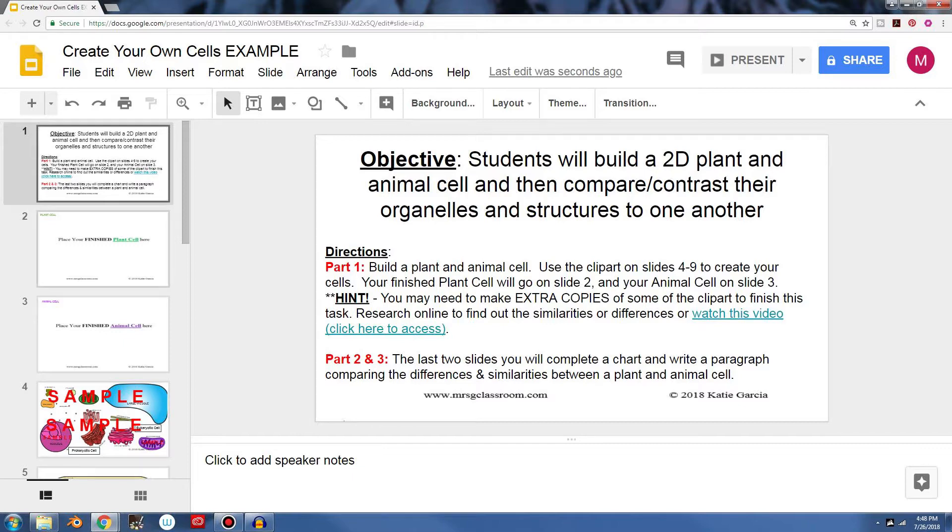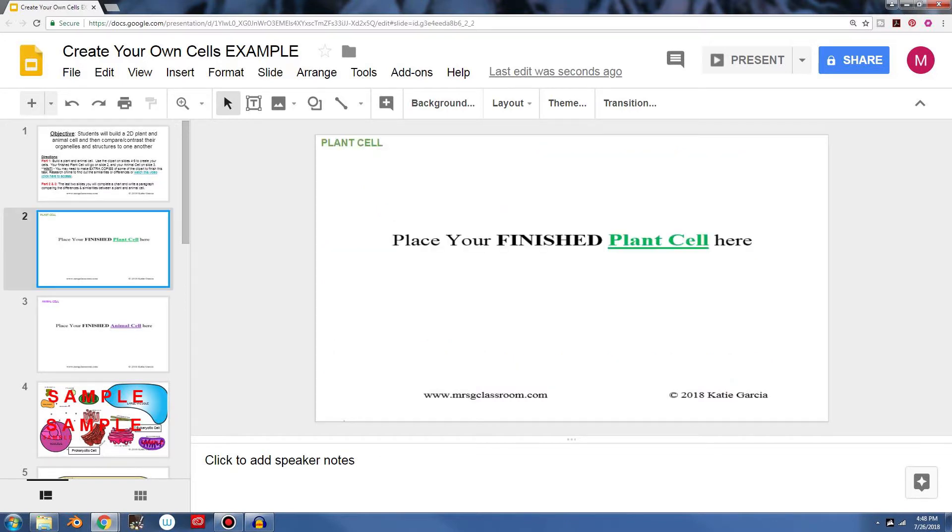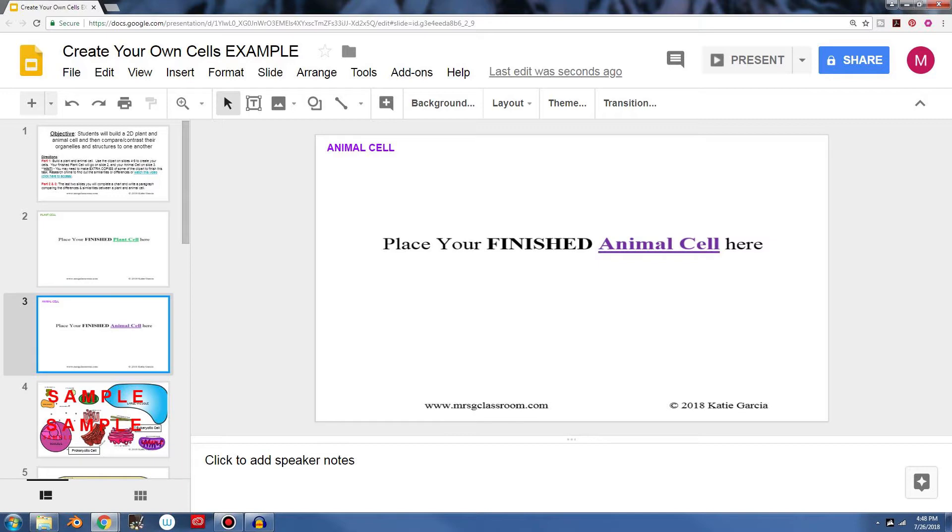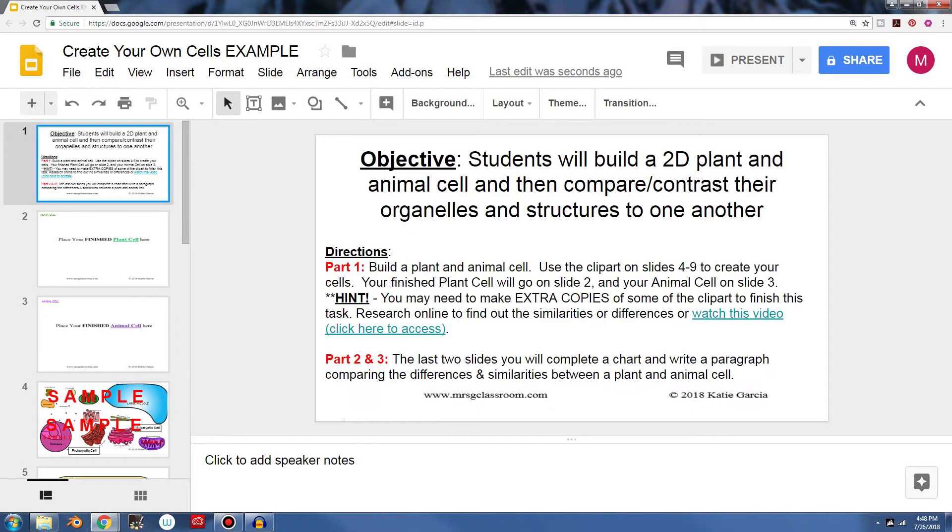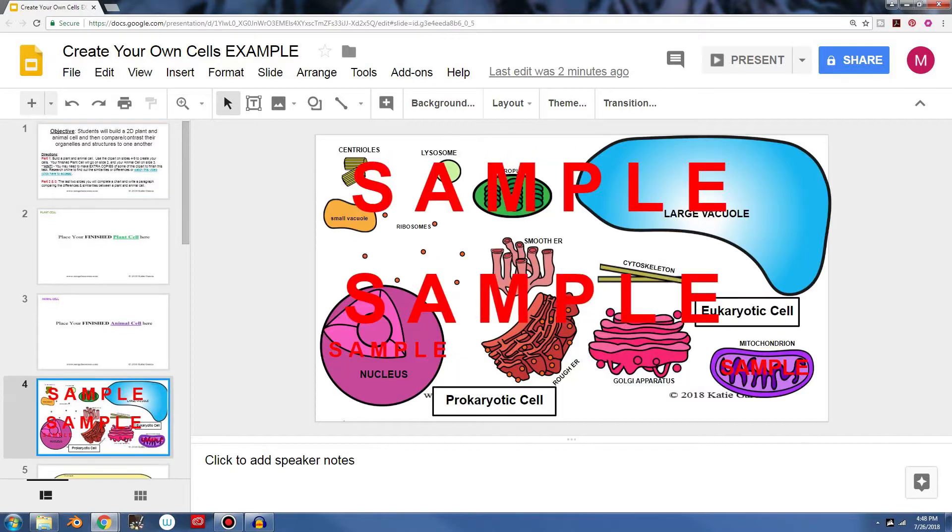And they're gonna place their finished plant cell on slide two right here and their finished animal cell right here. And the directions right here tell them that they need to use slides four through nine to create their cells.